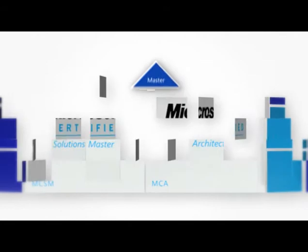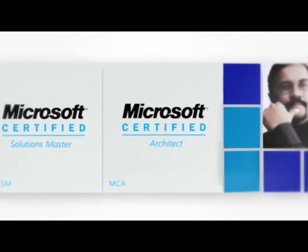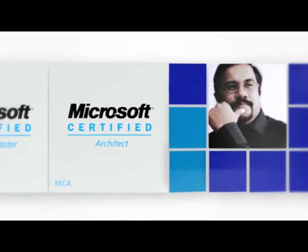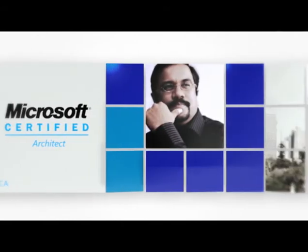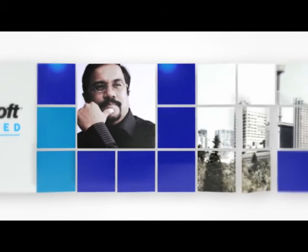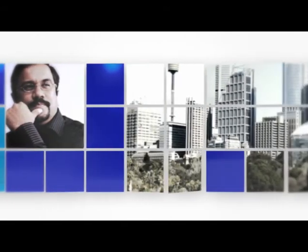Master Certifications identify an elite group of IT pros and developers who create the most innovative business technology solutions.